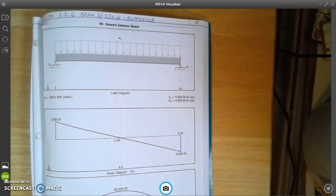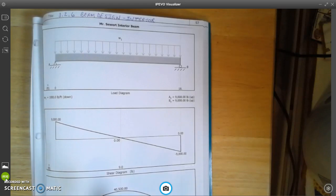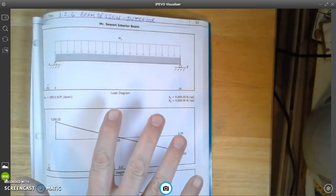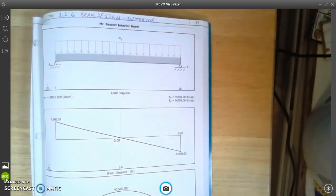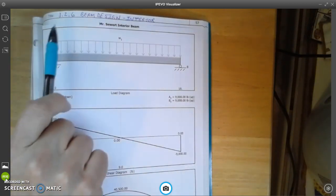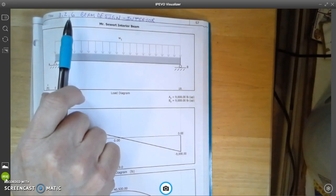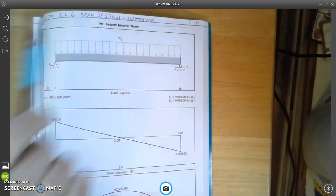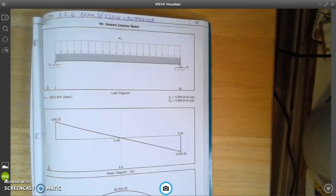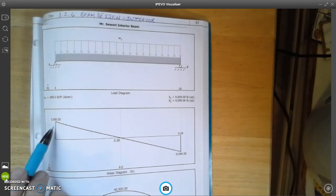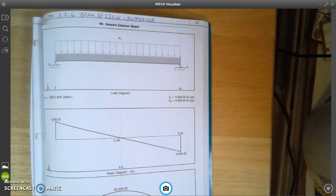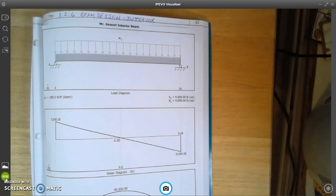OK, so here we are with the diagrams taped or placed or glued, however you want, into my engineering notebook. You'll notice up here I put in for the title 3.2.6 beam design dash interior. And this shows me the end reactions of 9,000 pounds on each end of the beam and it also shows me my maximum moment of 40,500. So at this point, we're going to go back into our program.